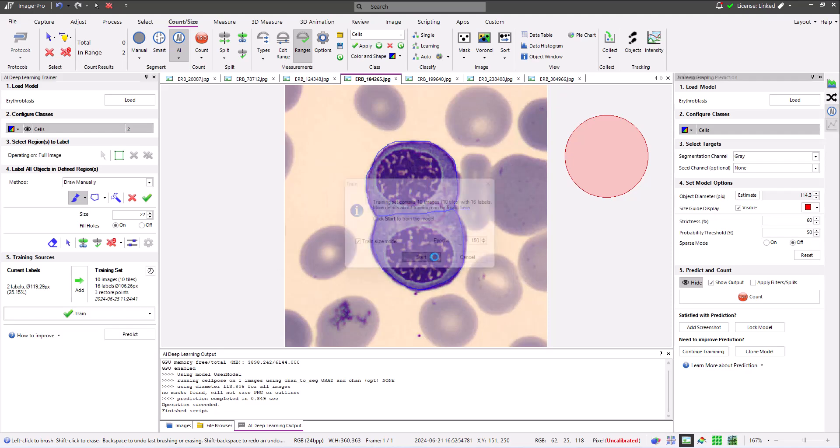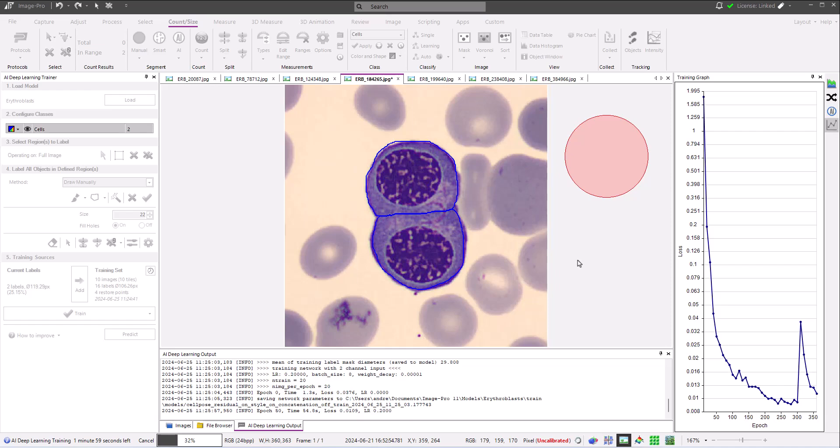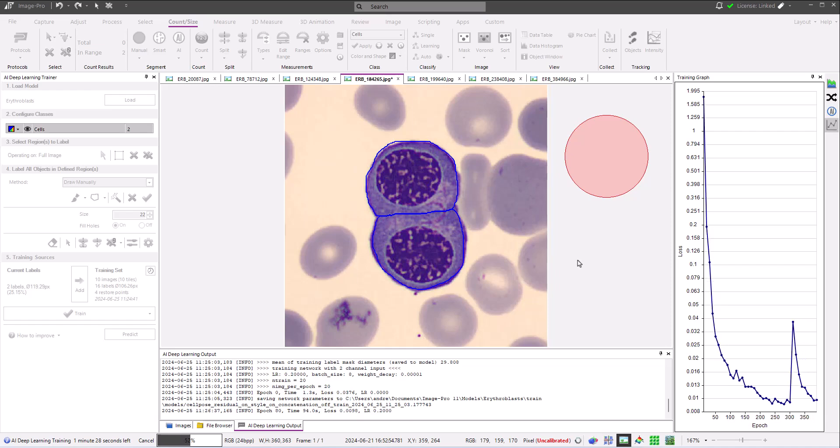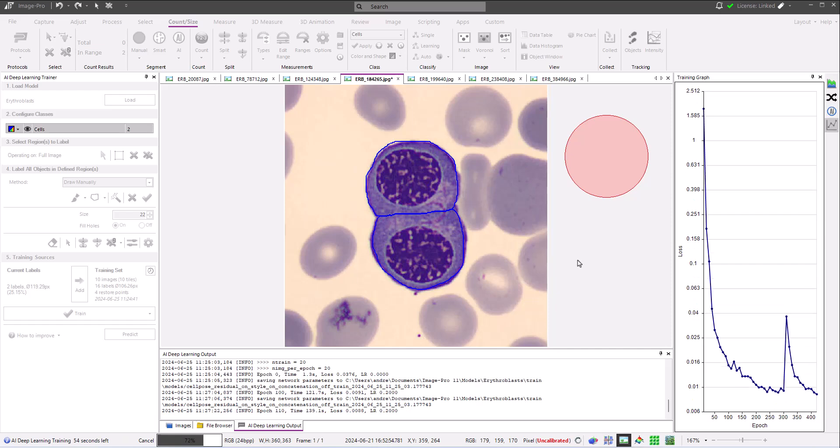After adding additional training data, a second round of training is done, this time of 150 epochs and again shown speeded up. Note that the loss increases after new training data is added, but quickly decreases as the training progresses.